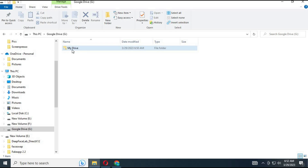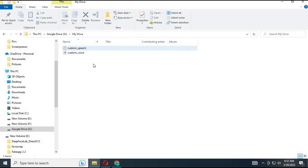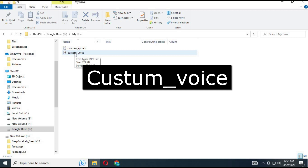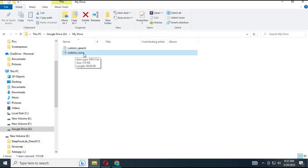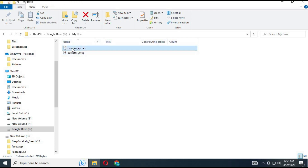In your Google Drive, paste a voice file named custom_voice. Make sure it is in MP3 format and between 10 seconds to 1 minute long. Also paste a text file, write your message, and save it as custom_speech — that's where you change the message.